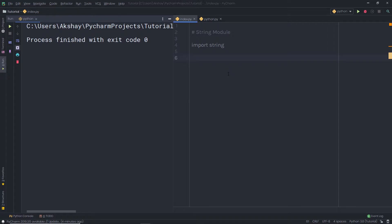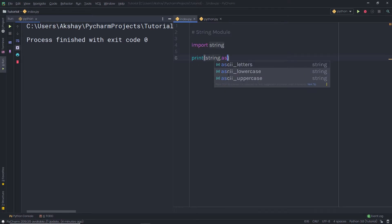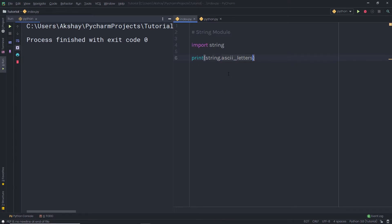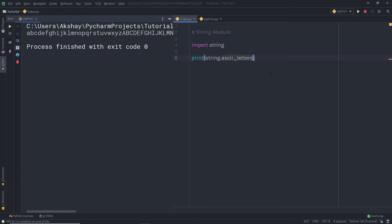I am going to say here print and say string.ascii_letters. Let me first execute this file and show you the result. When I execute this file, you can notice I have the ASCII characters. This statement is going to concatenate the ASCII lowercase and ASCII uppercase characters.